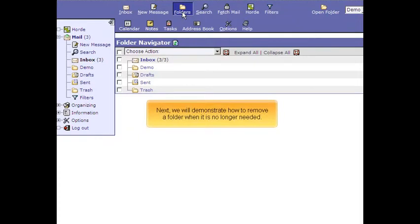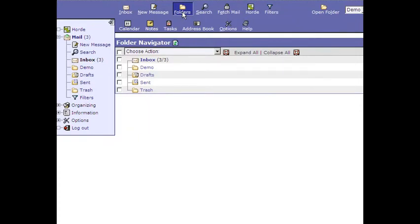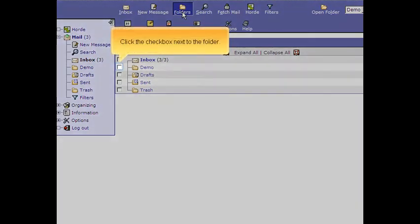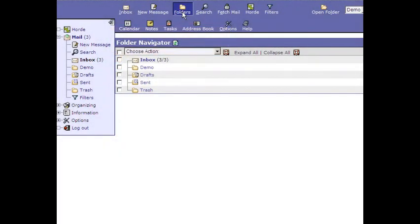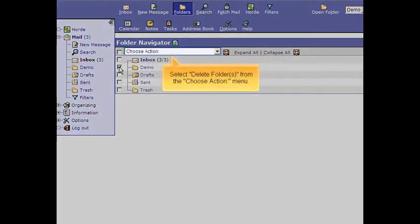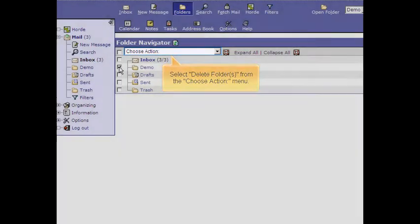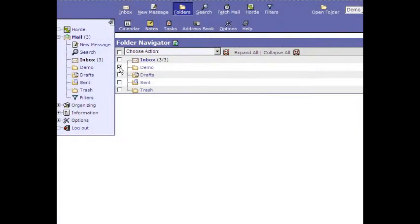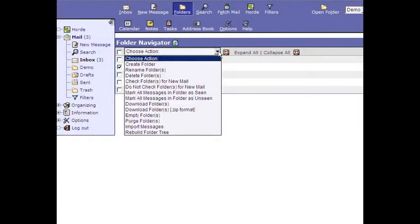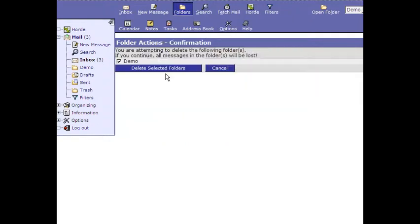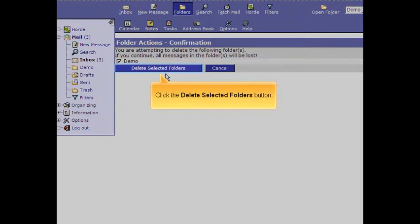Next, we will demonstrate how to remove a folder when it is no longer needed. Click the checkbox next to the folder. Select Delete Folders from the Choose Action menu. Right-click the Delete Selected Folders button.